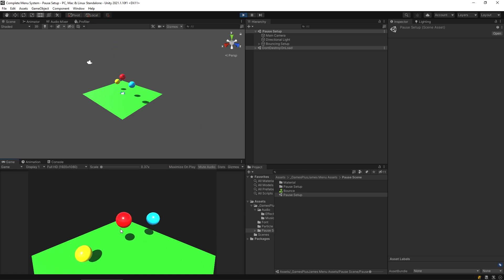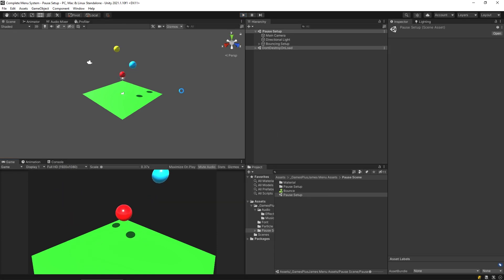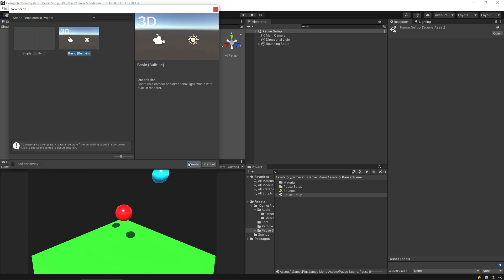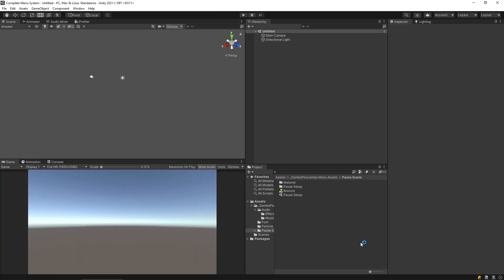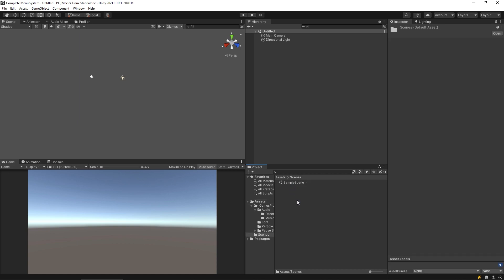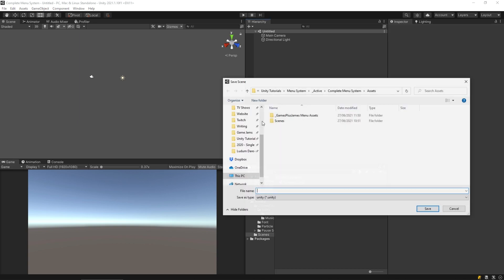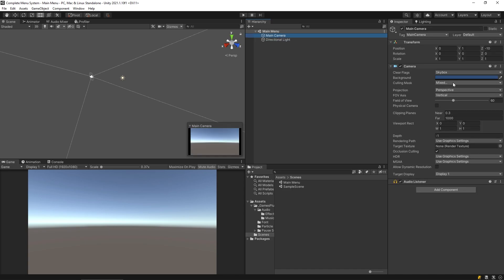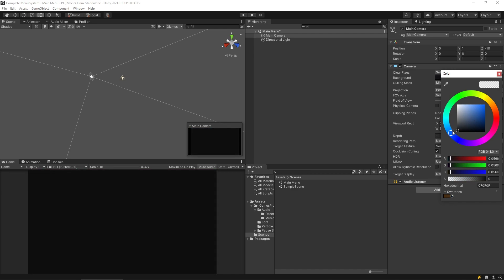Let's go ahead and start a new scene. I'll go to File > New Scene, use a basic built-in one, and save this into my scenes folder — I'll save it as 'main menu'. Then I'll get my camera and instead of using the skybox I'm going to use a solid color, a nice dark color not quite 100% black but dark enough.